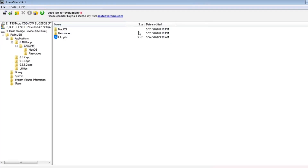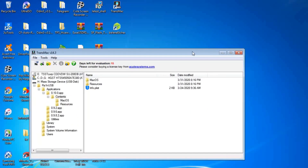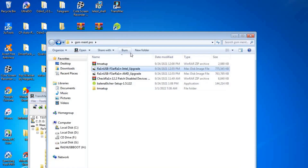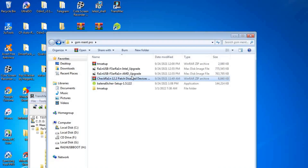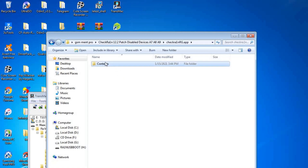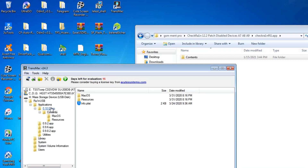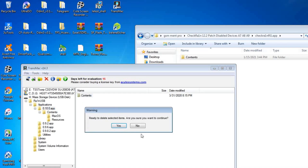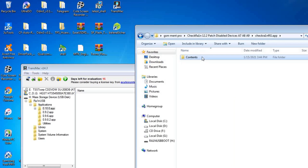We open our main folder and extract the Checkra1n patch version, open the folder, and copy the content from the 0.10.0 folder. We delete the existing content and drag and drop the new content into that location.